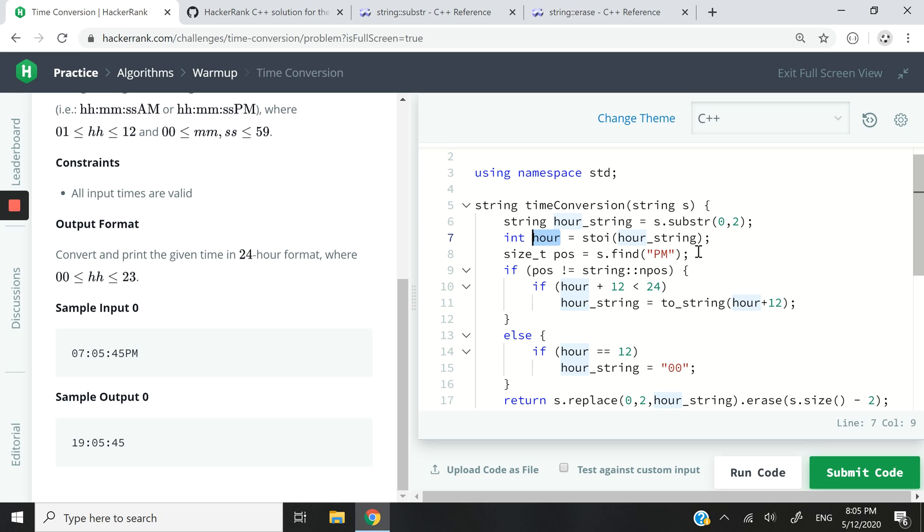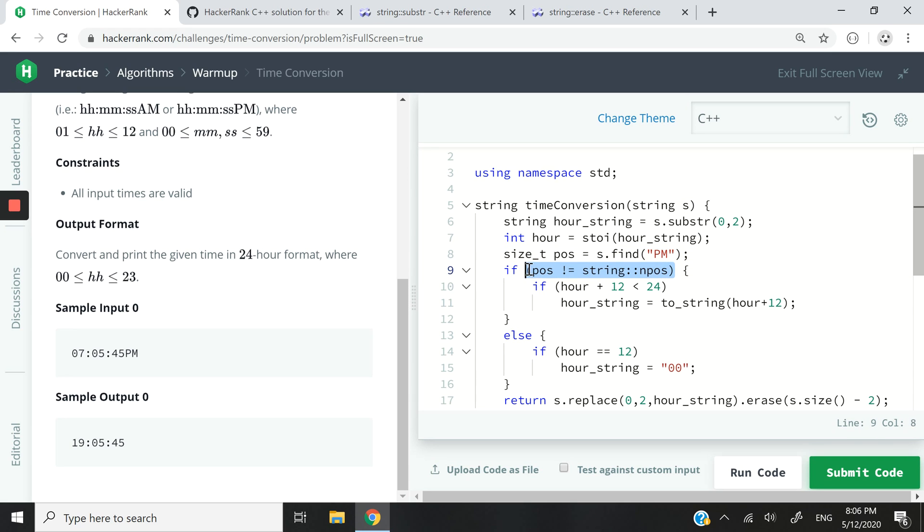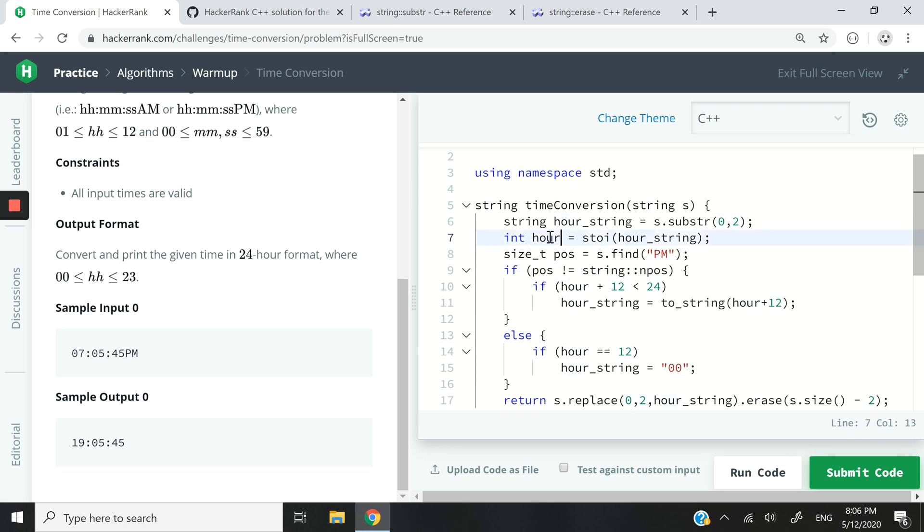Now I want to find out, am I working with a time that is in AM format? Is it AM or is it PM? So for that, I want to find inside my string: can I find PM inside my string? If I can, then this is going to evaluate to true because I was able to find it. And in this case, I want to add 12 to my hour value here.